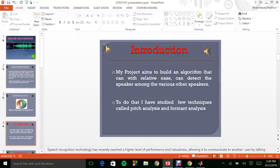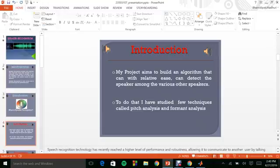In my project, I have built an algorithm which detects the speaker among a given set of various other speakers. I have chosen two techniques namely pitch analysis and formant analysis.